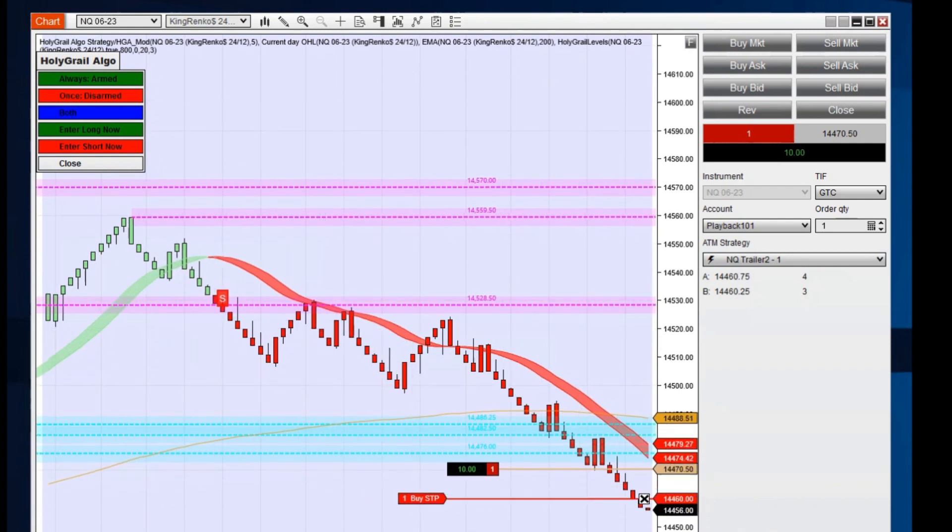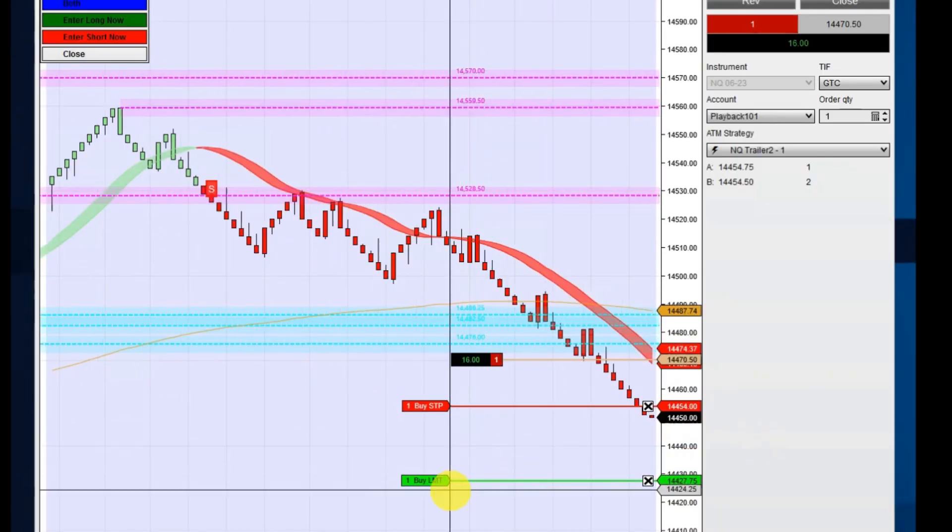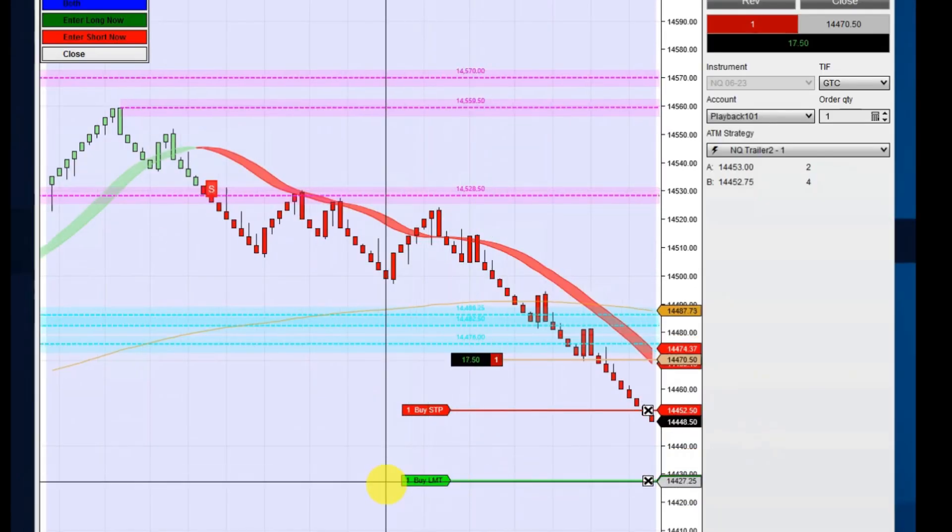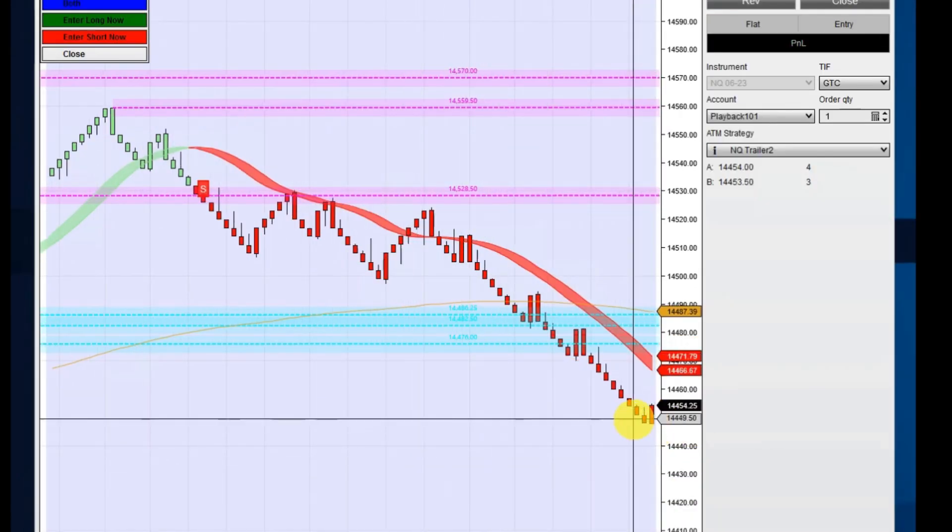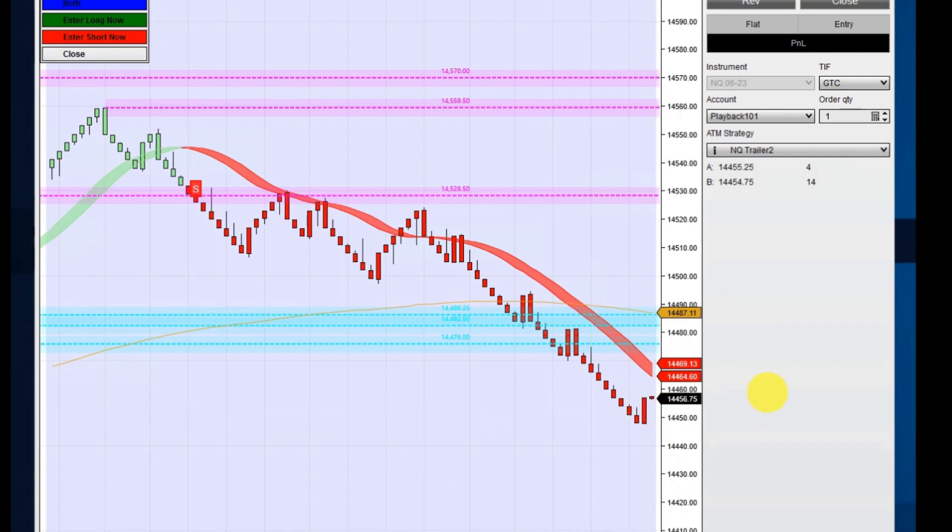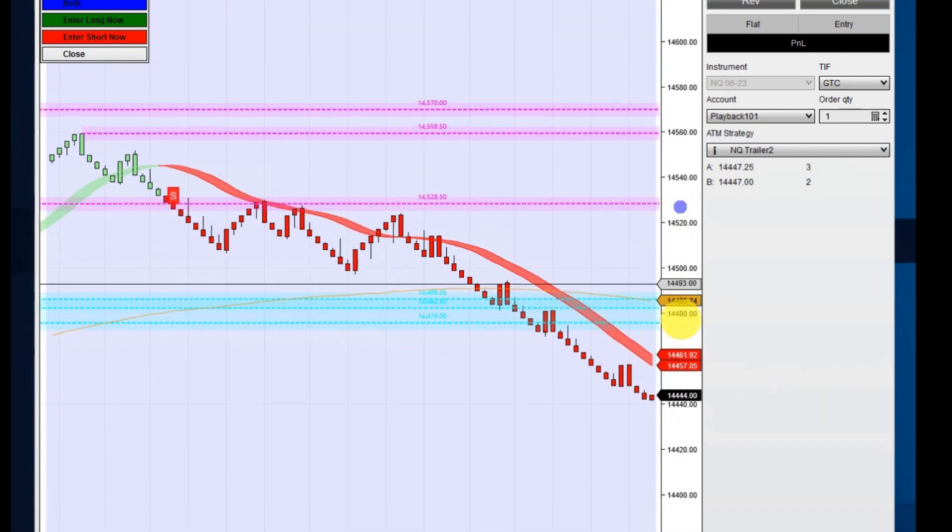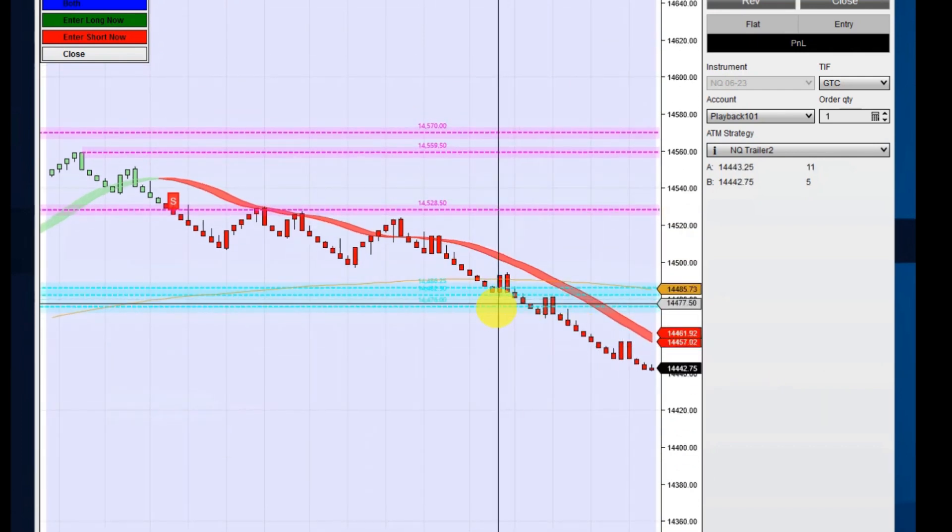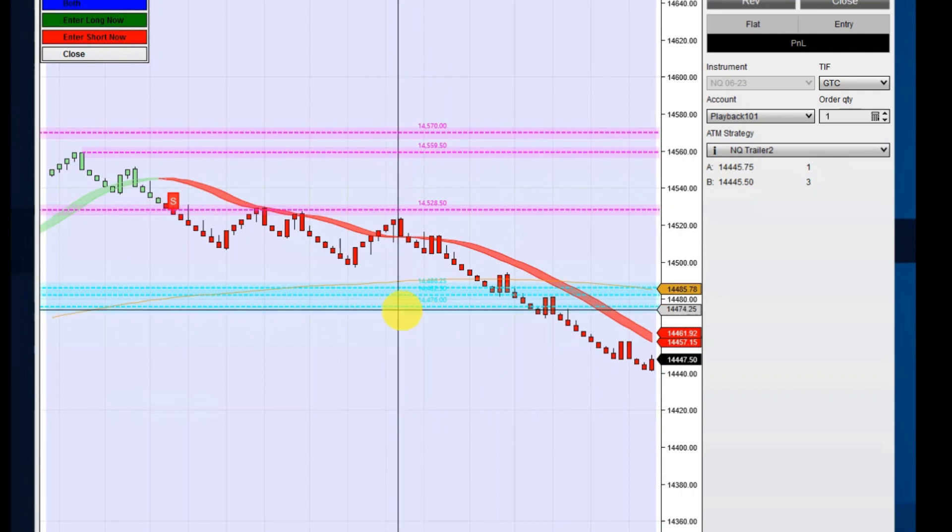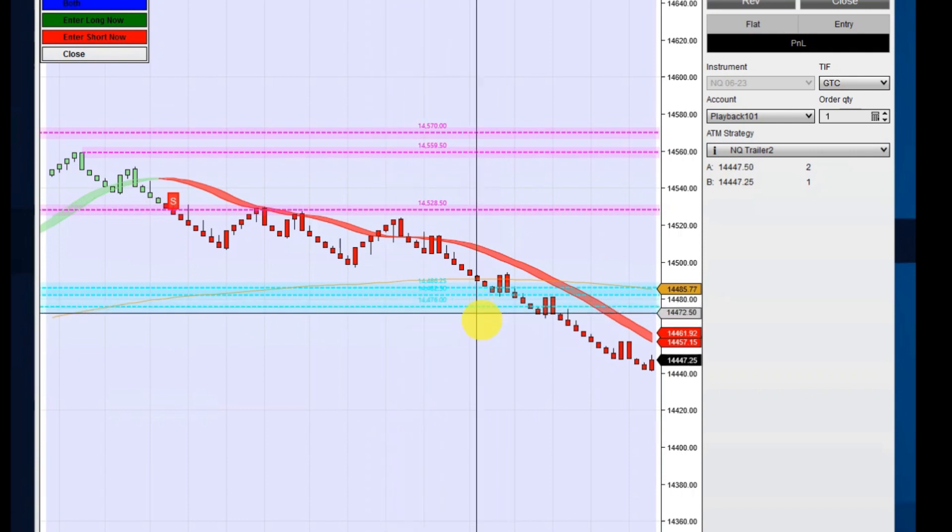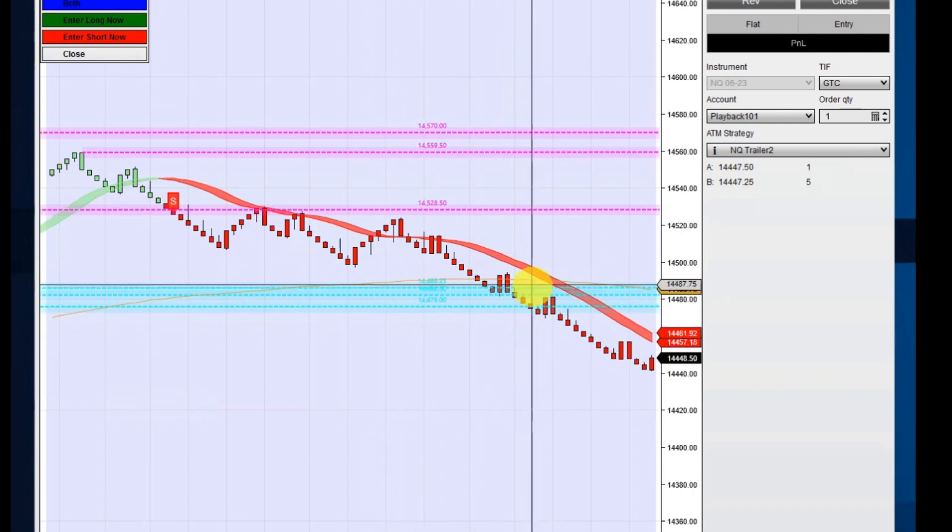Now I've got a trailing stop here and you can see we're trailing it and we've got a nice 15 points out of that. So this is how we use this to make these trades as they break out of these.